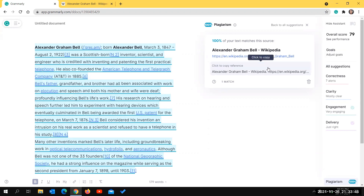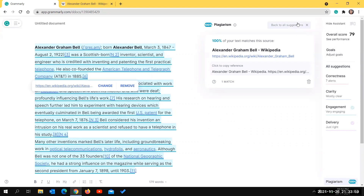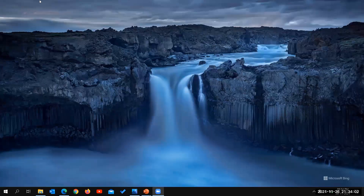Similarly, Grammarly checks plagiarism against all content available in open-source internet sources. You can use this to ensure your content is 100% unique and reduce plagiarism to zero. That's all about Grammarly for Education.